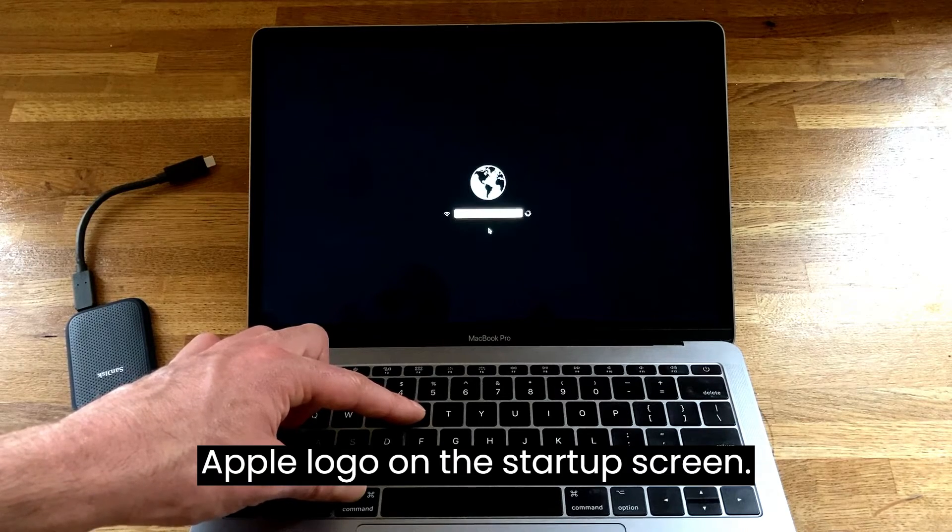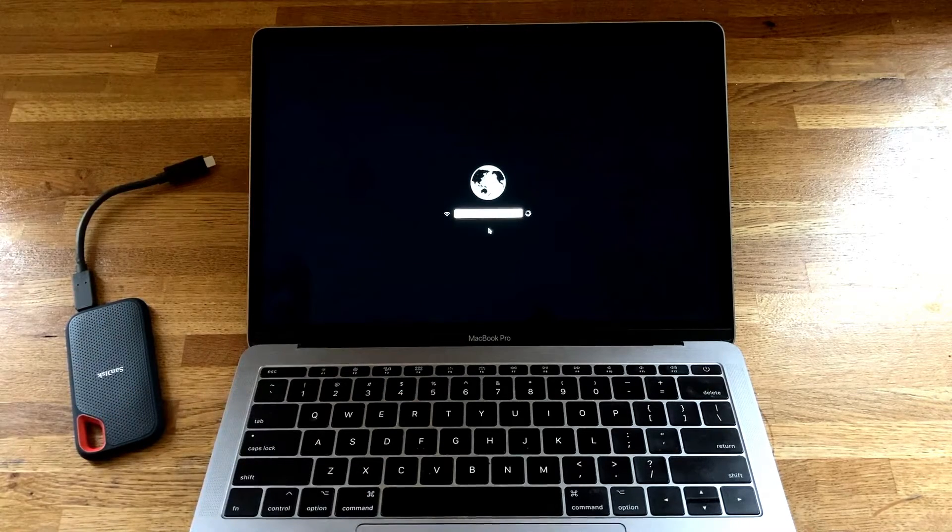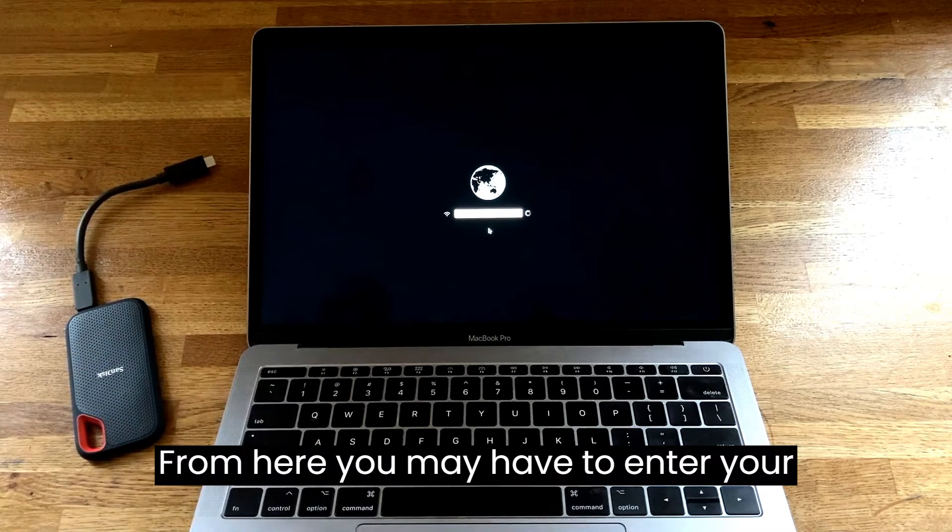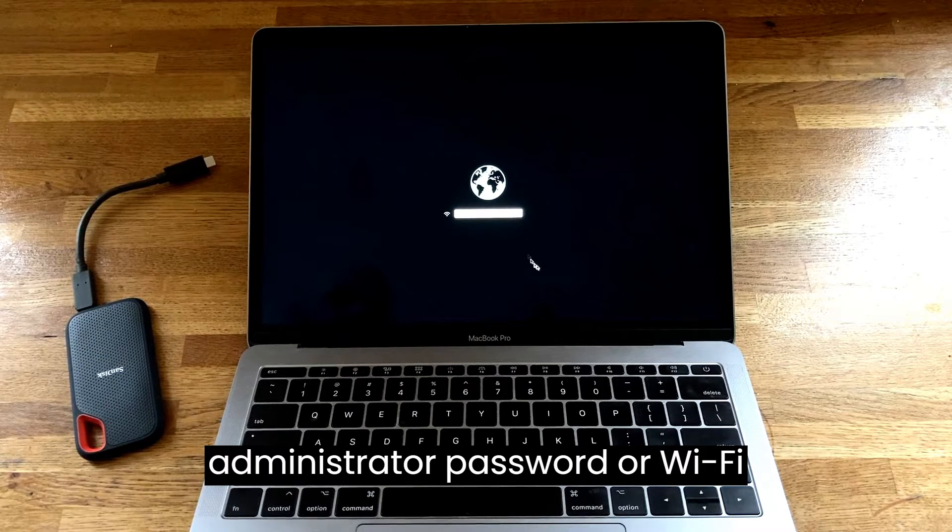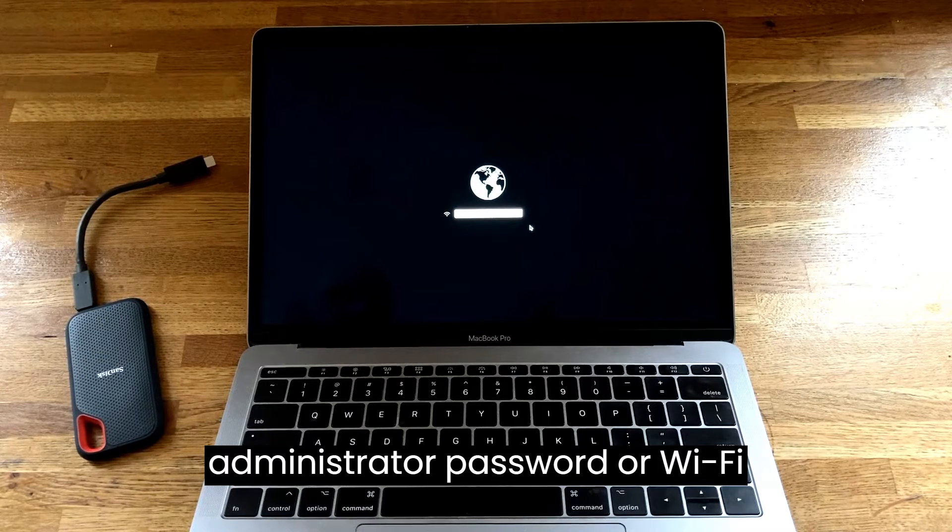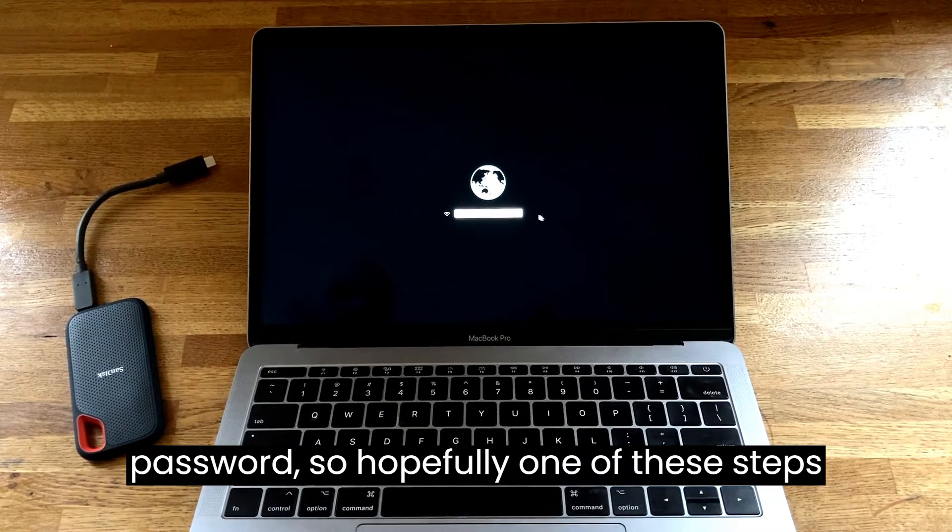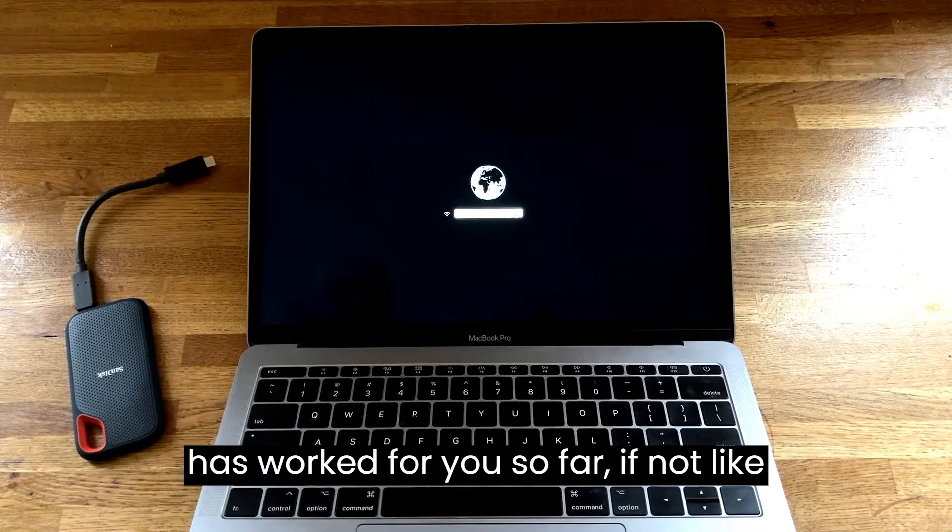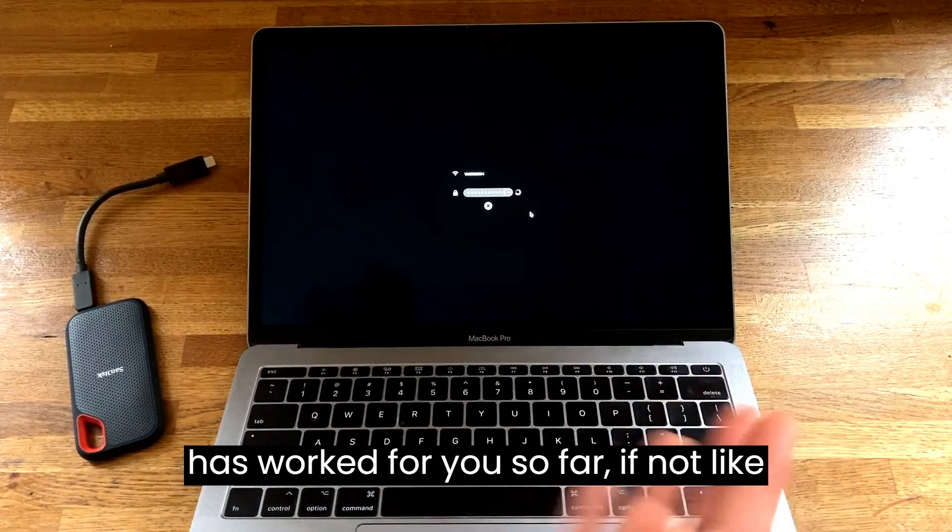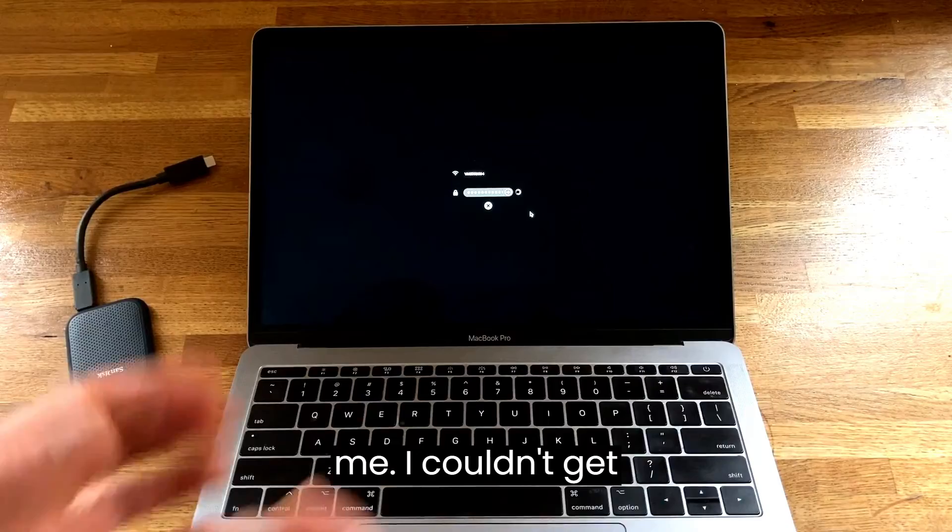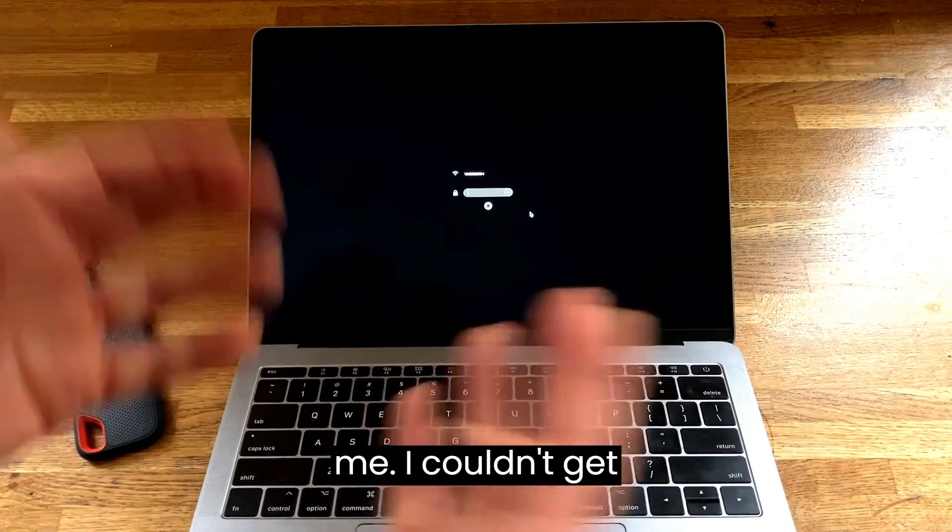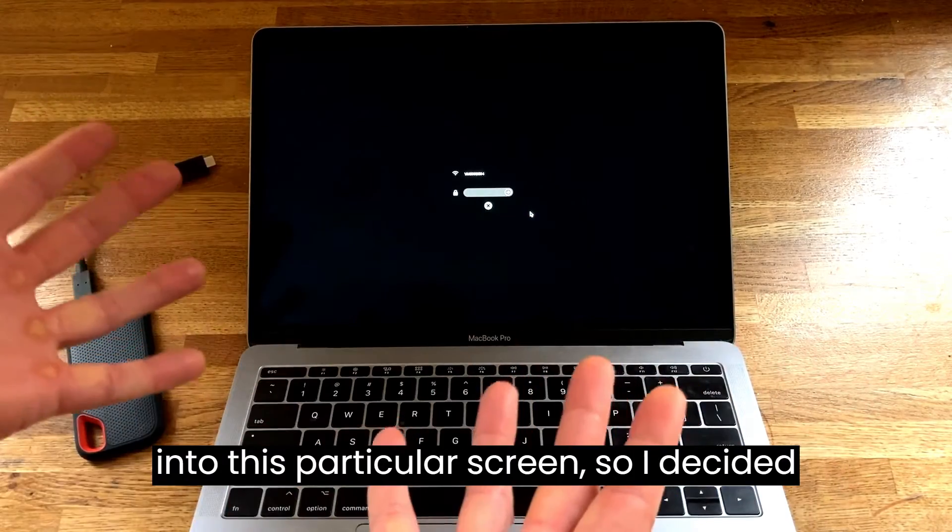From here you may have to enter your administrator password or Wi-Fi password. Hopefully one of these steps has worked for you so far. If not, like me, I couldn't get into this particular screen.